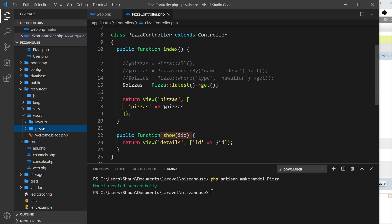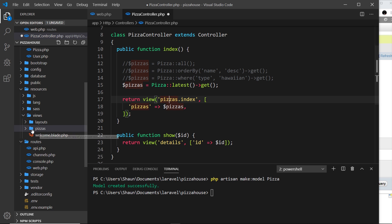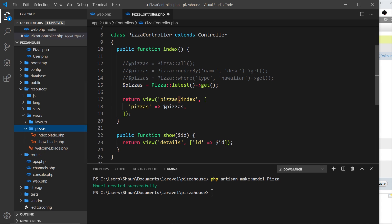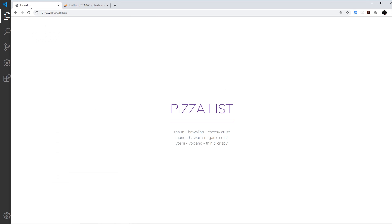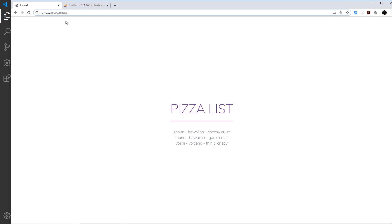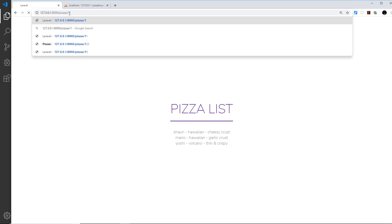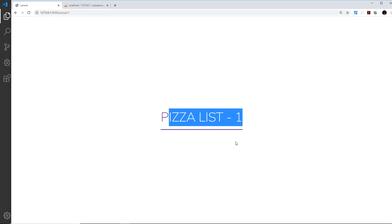Now we've updated the file names and folder structure, we need to reference the correct views in the controller. Instead of returning 'pizzas', we now return 'pizzas.index' — 'pizzas' is the folder name, then dot notation to navigate into it, then 'index'. We do the same for the other method: 'pizzas.show'. If we save this and come over to the app, everything still works — refreshing shows the pizza list, and going to '/pizzas/1' still returns that page as well.